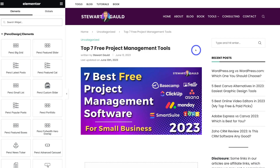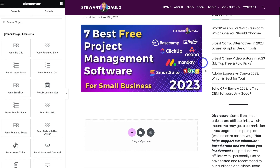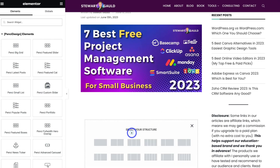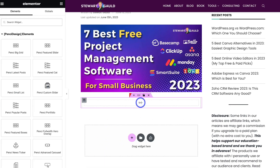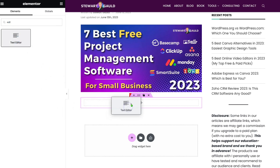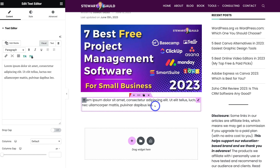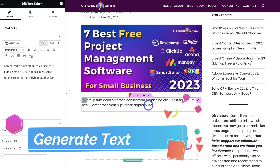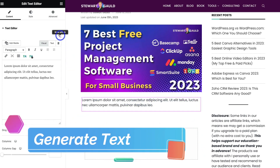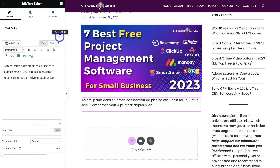I've upgraded to Elementor Pro and I've already purchased Elementor AI. As you can see, I'm creating a new blog post. I'm going to use Elementor AI to help me create this post. First things first, I'm going to navigate down the page and create a section, a new structure, and then add a widget. I'm going to locate the text editor and drag that in.